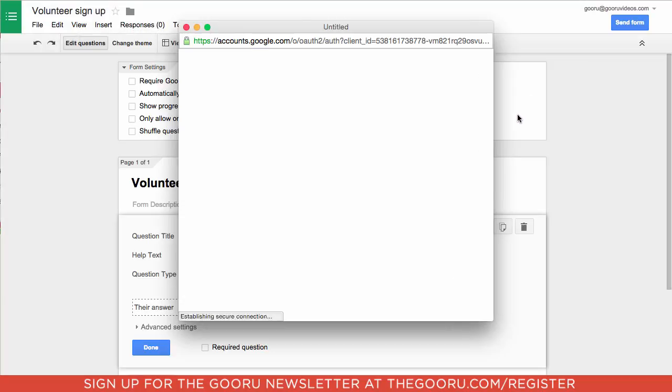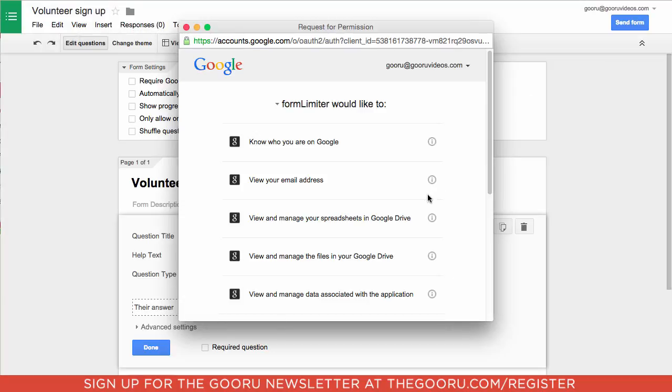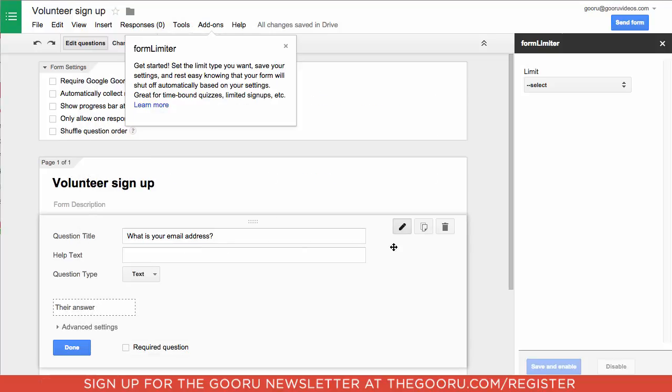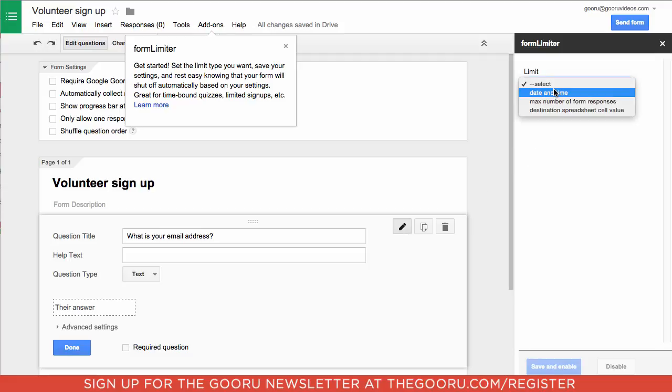We'll scroll down and click Accept, and the Form Limiter add-on will pop up this little menu on the right side where you can choose what you're limiting.